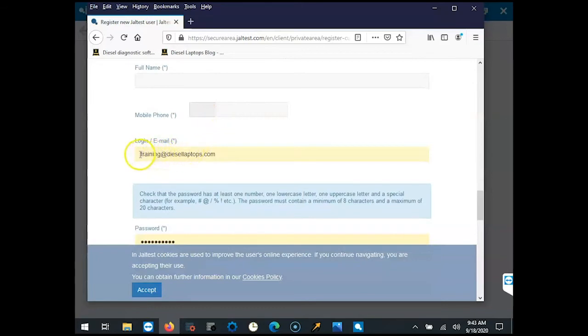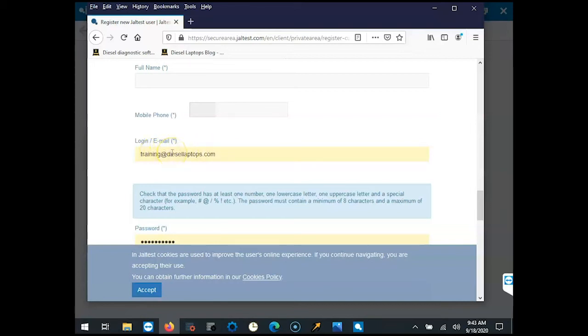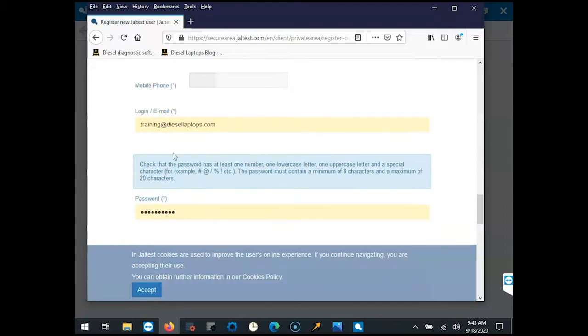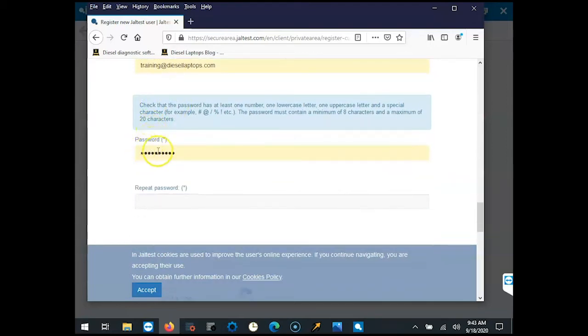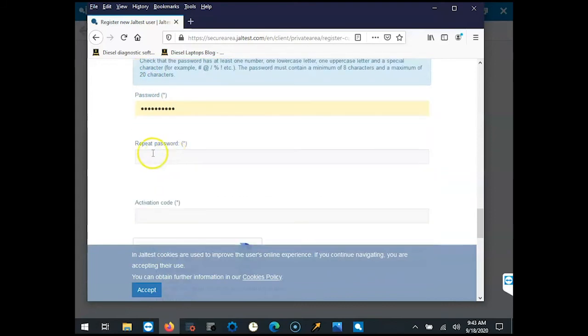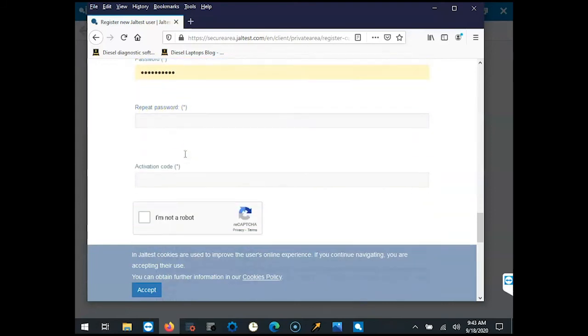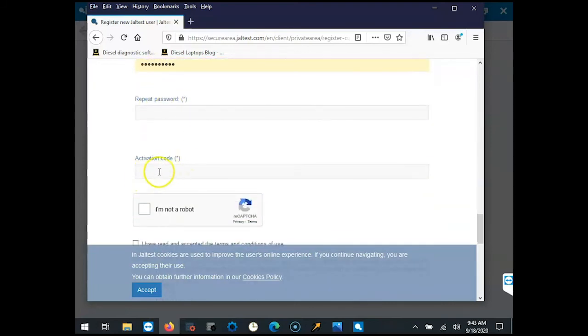This needs to be a valid email address and JALTest will verify this, but this is going to be your new login information. You're going to use this to log into the JALTest website. Then you need to put in your password, repeat the password to confirm, and your activation code.